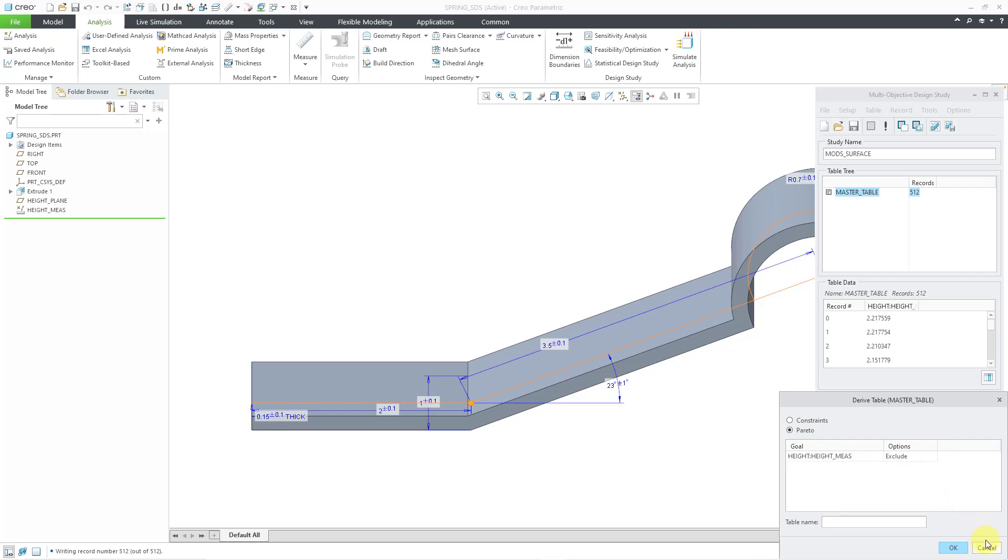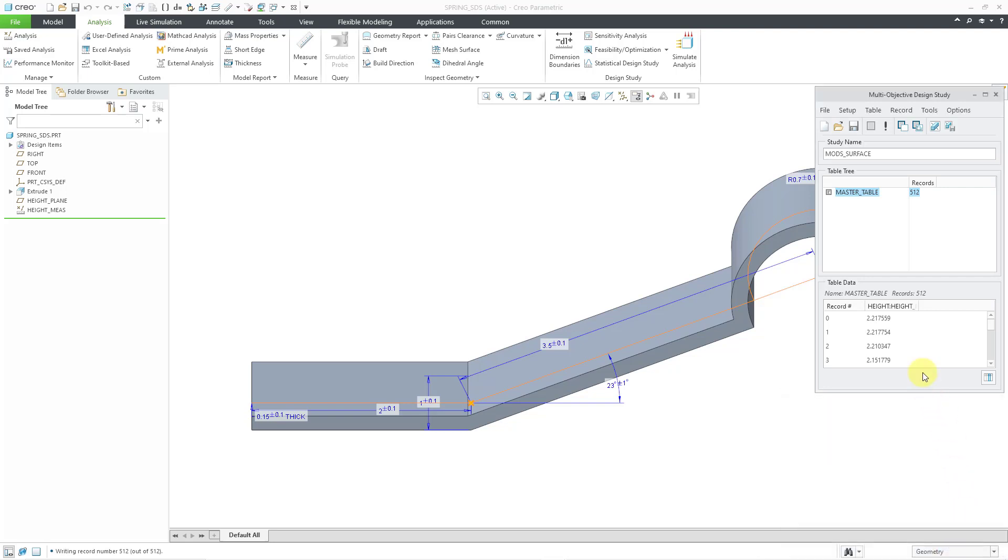But we're not going to use the multi-objective design study for its normal case. We're using it for the statistical design study.